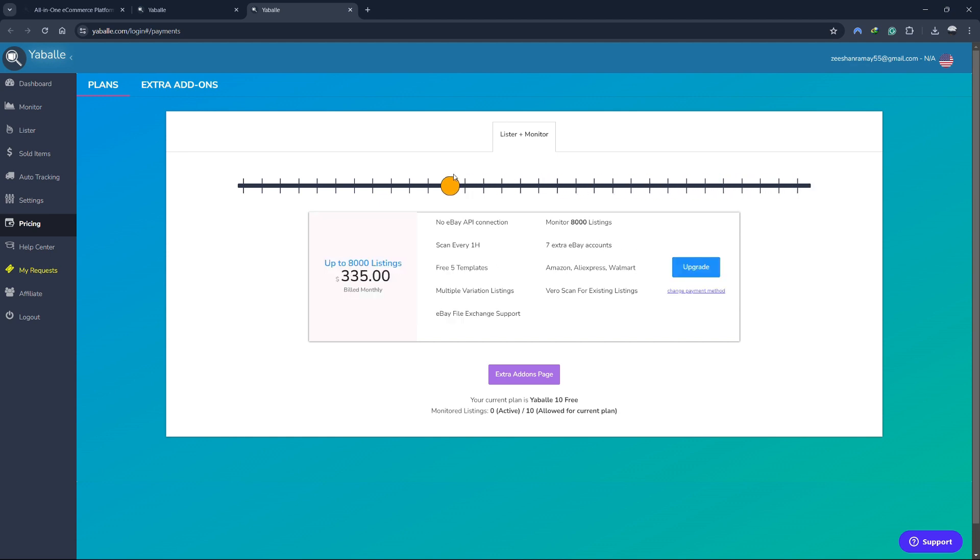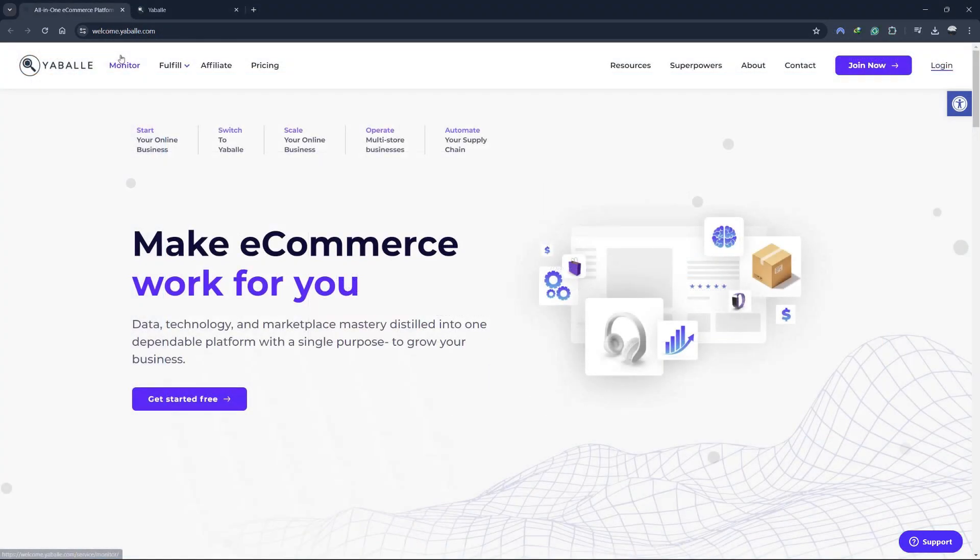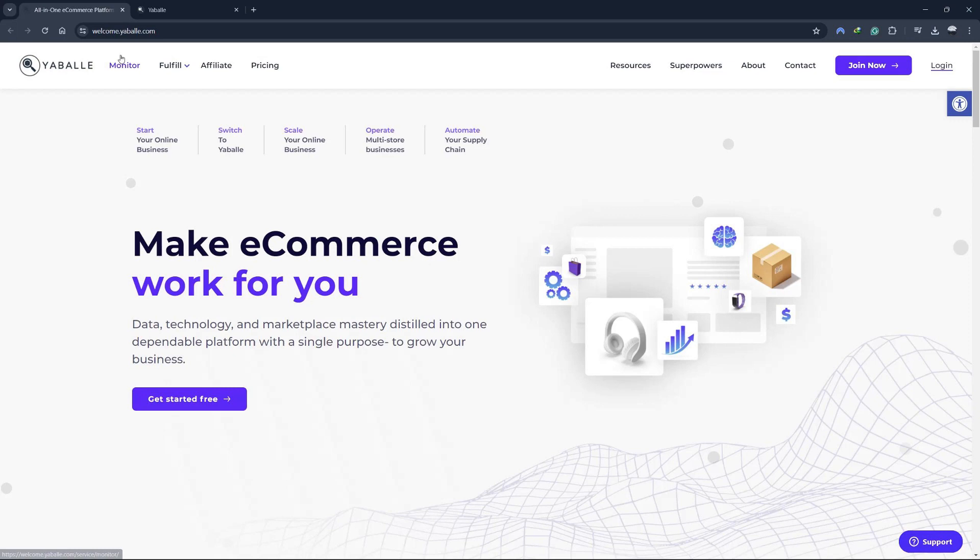I've included the link to Yabale and any other relevant tools and platforms in the description below so you can check them out. In conclusion, Yabale is a powerful and comprehensive tool for eBay dropshipping. Its dashboard provides a centralized hub for managing your business, the monitor keeps your listings up to date, the lister simplifies the process of creating new listings, the sold items section helps you track your sales, and the auto-tracking feature ensures that your customers are always informed about their orders. The Help Center offers valuable resources and support.